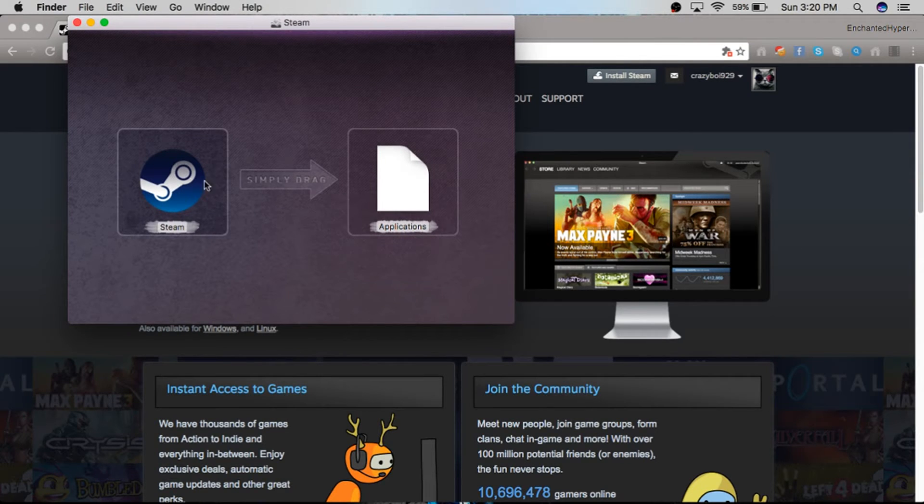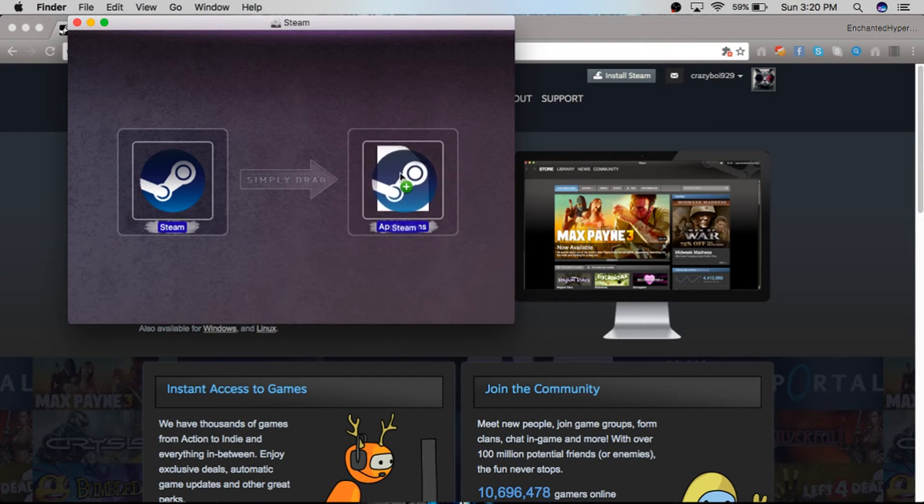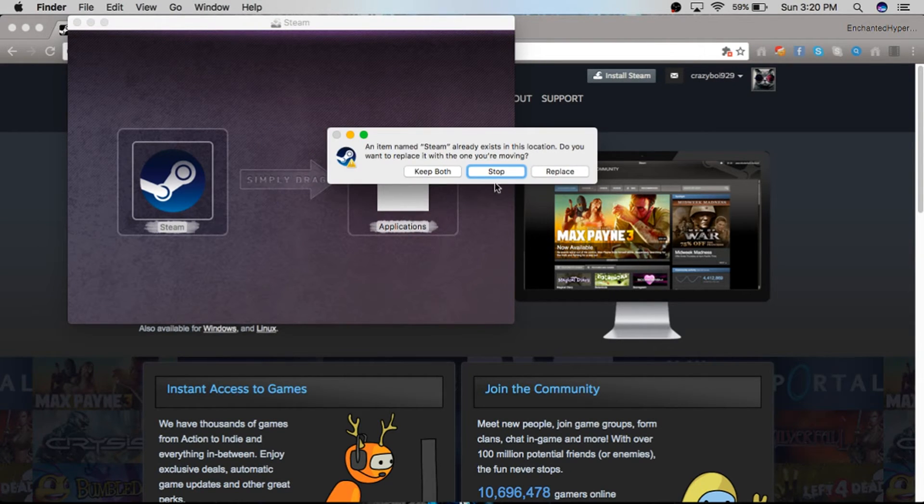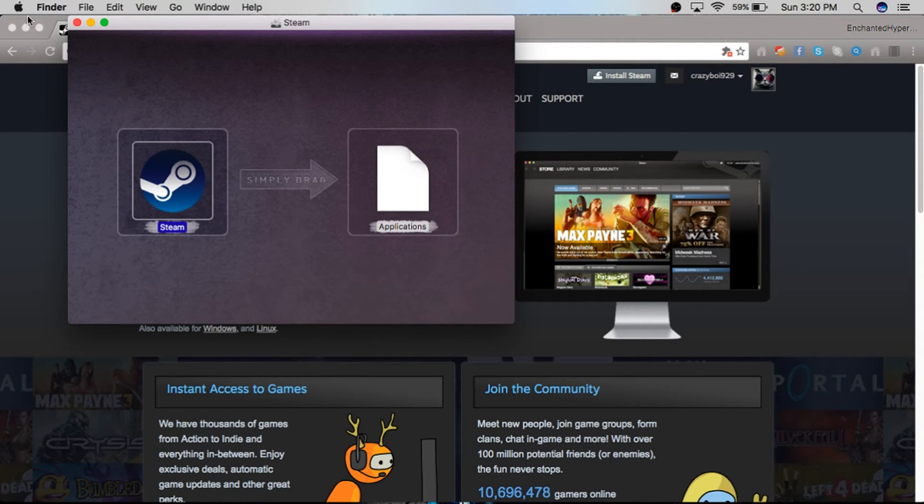If you want to drag Steam into your Applications folder, you can, so just in case you can't find it. I already have it in my folder, so I'm just going to press Stop.